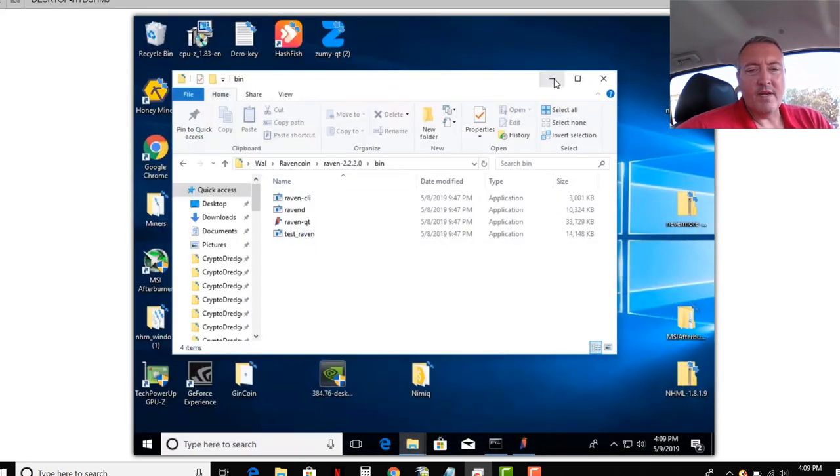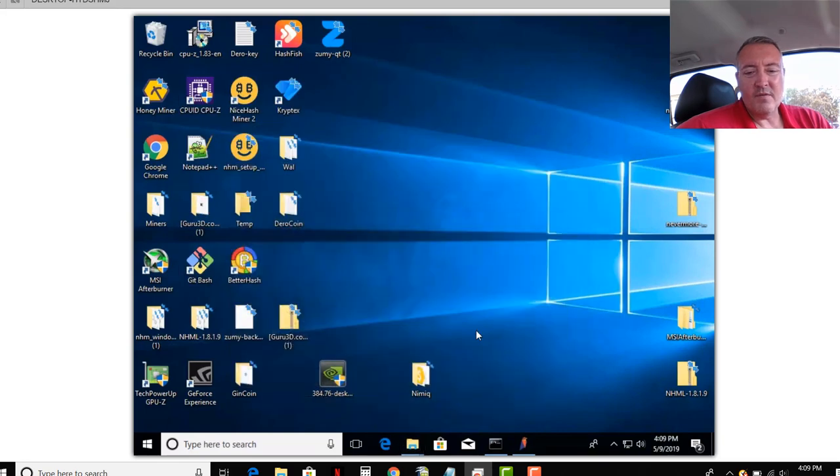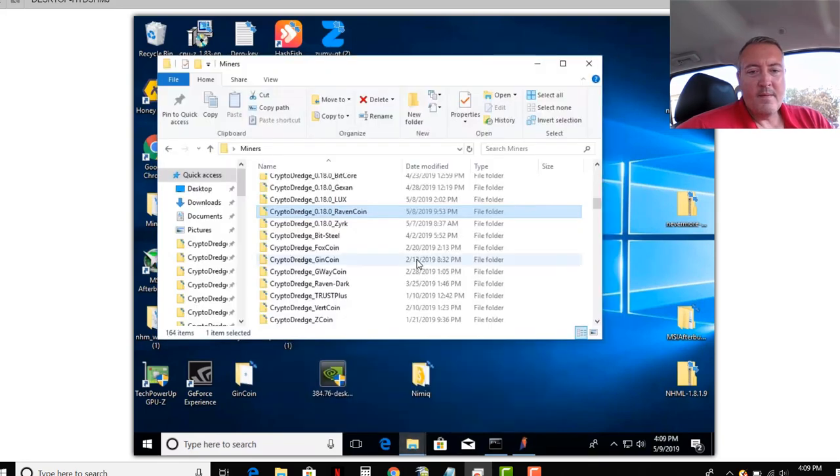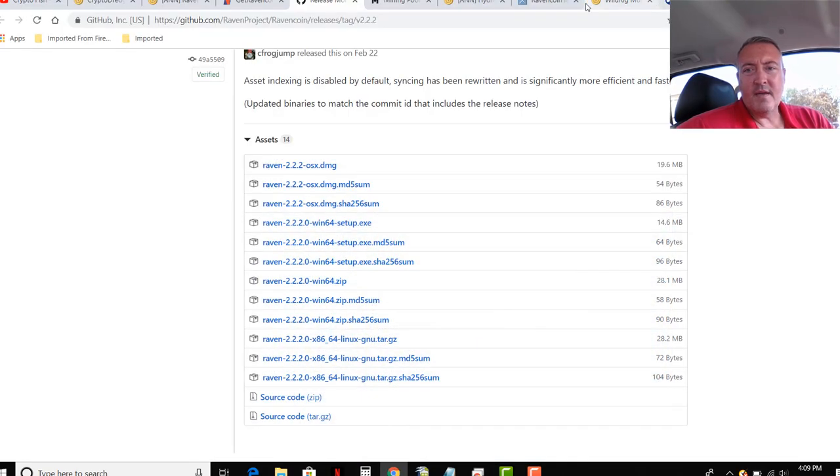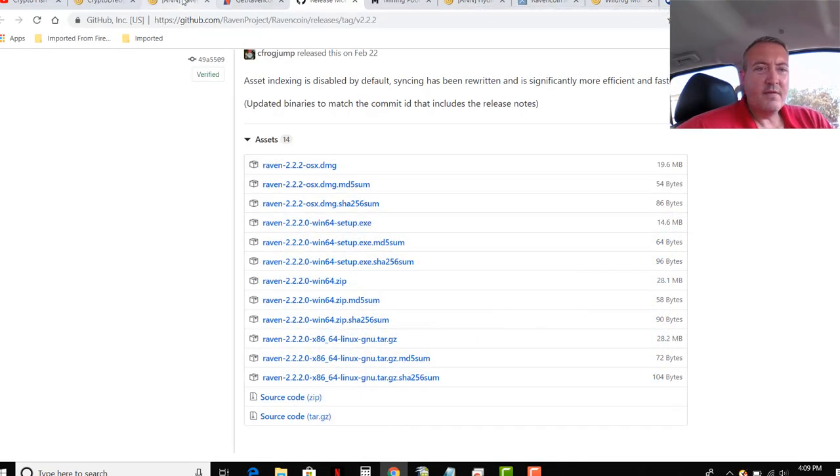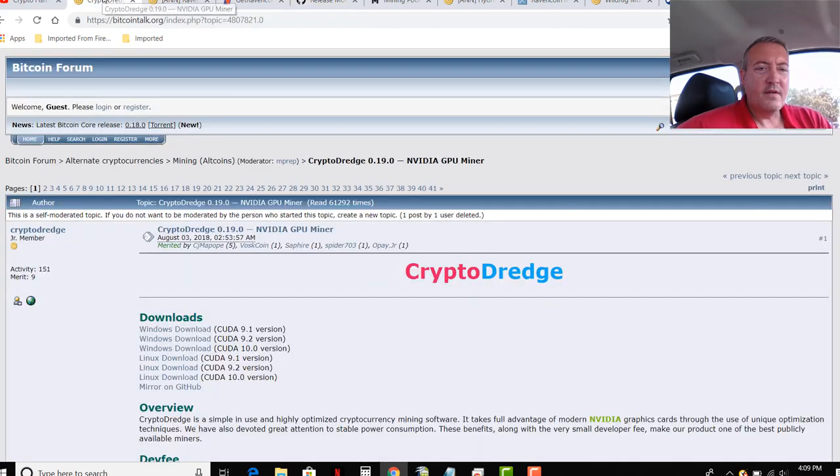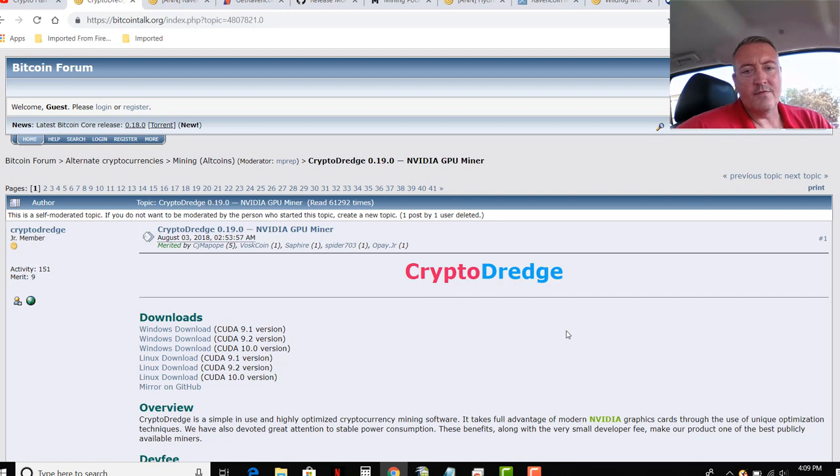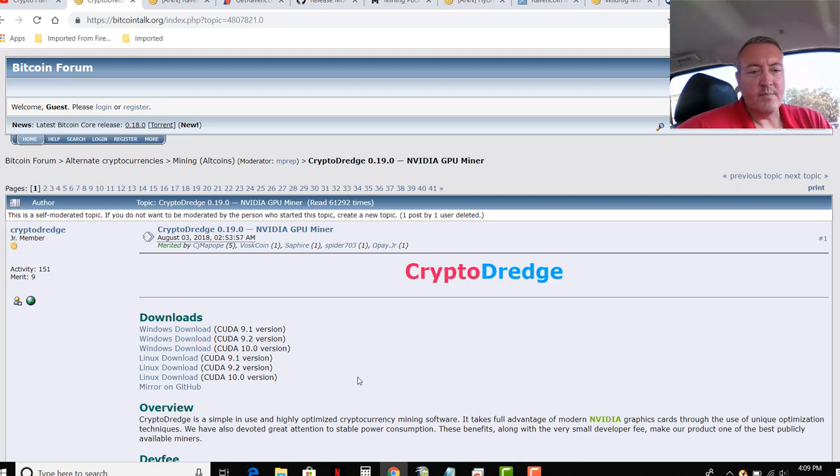Now for Raven Coin, I'm using Crypto Dredge as my miner. And we will minimize this in a sec. And I think Crypto Dredge is right here. Again, all these links should be down below this video. So don't worry about searching for anything along with both .bat files, Windows batch files.